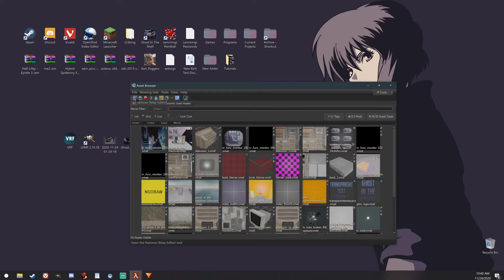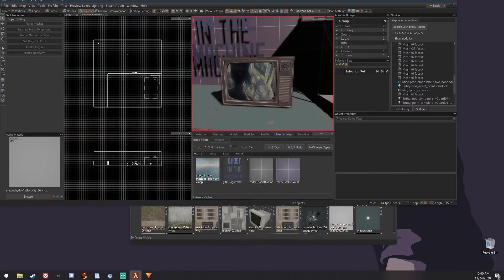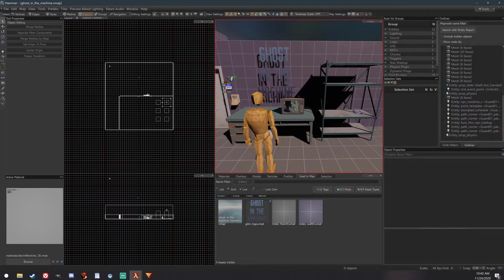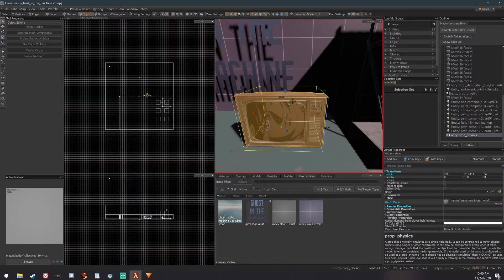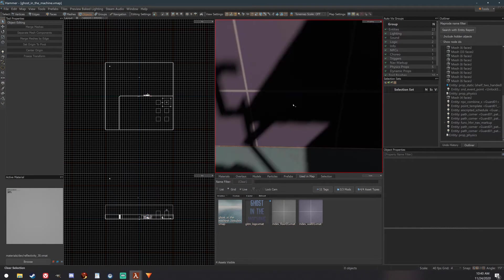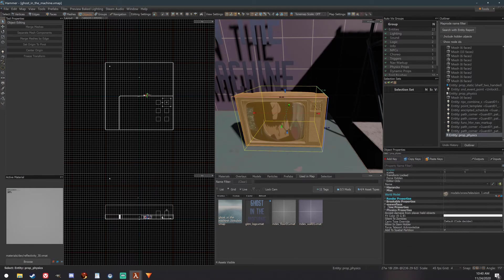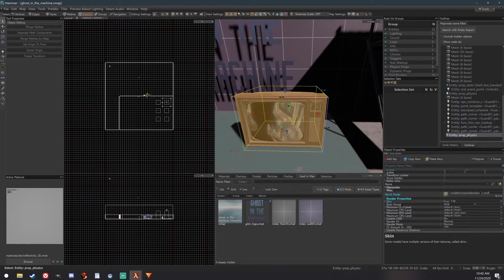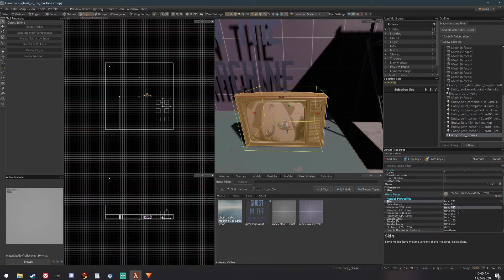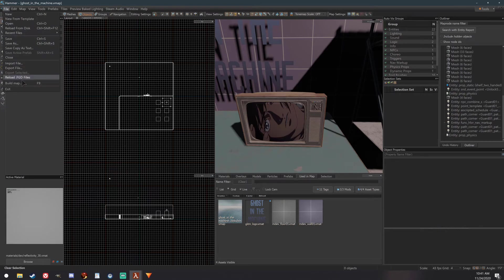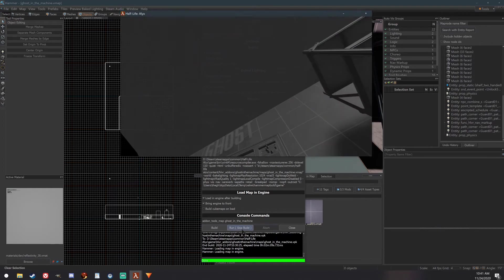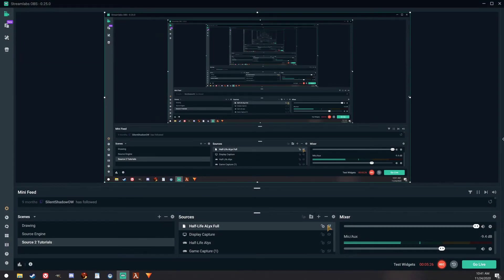Then open up your map editor. I have already placed my television prop here — it is a class of Prop Physics, and the model is television_one. To change the texture to your custom one, you just go to Render Properties, and under Skin, select the material that you replaced with your own. In this case it is funk_130. I have already done that, so we can just go ahead and run this — I already built it — and we can go ahead and show you what it looks like in-game.